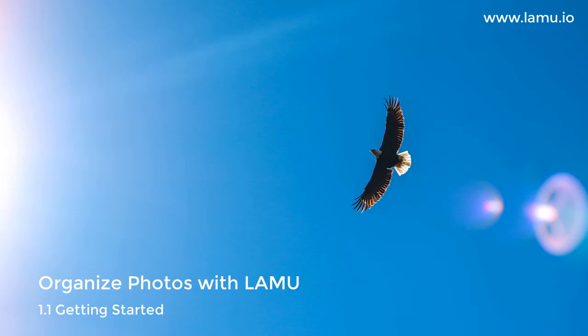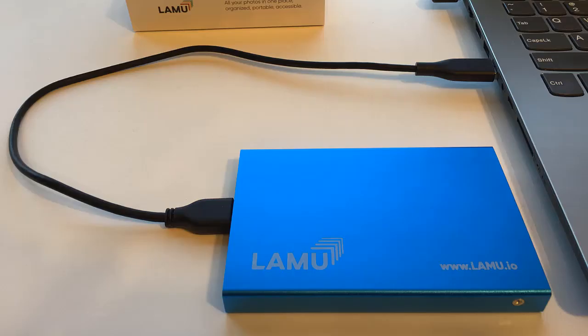Getting started with Lemu. Lemu is a portable USB drive with software to store and organize all your media files, including photos, videos, and music.